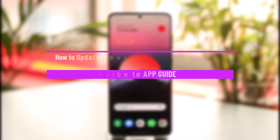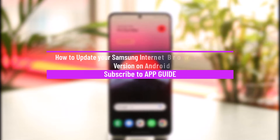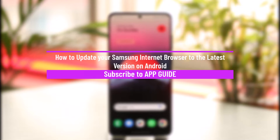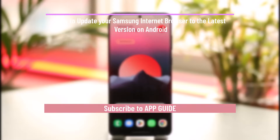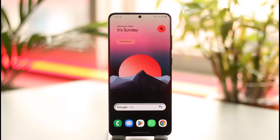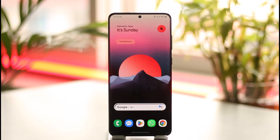How to update your Samsung Internet browser to the latest version on Android. Hi everyone, welcome back to our channel. In this video, I'll guide you on how you can update your Samsung Internet browser to the latest version on Android.